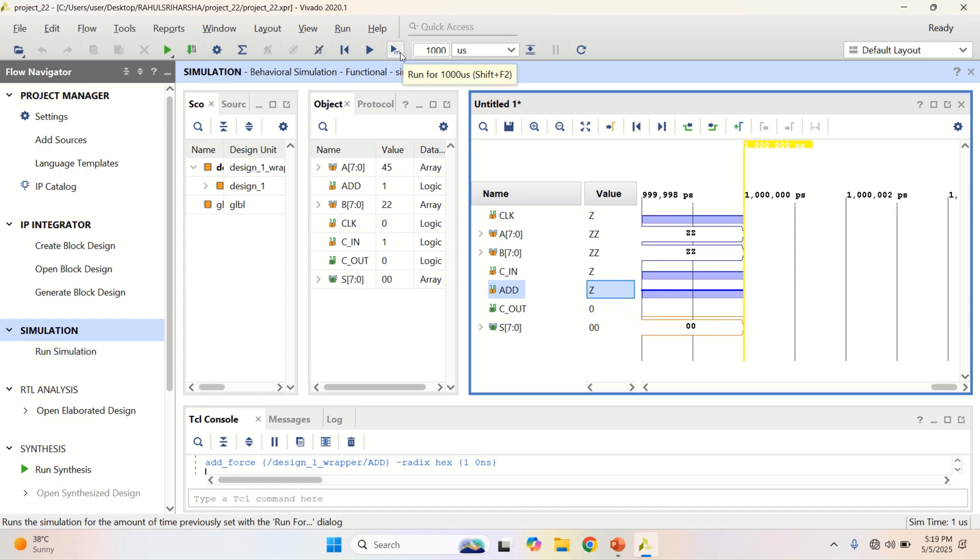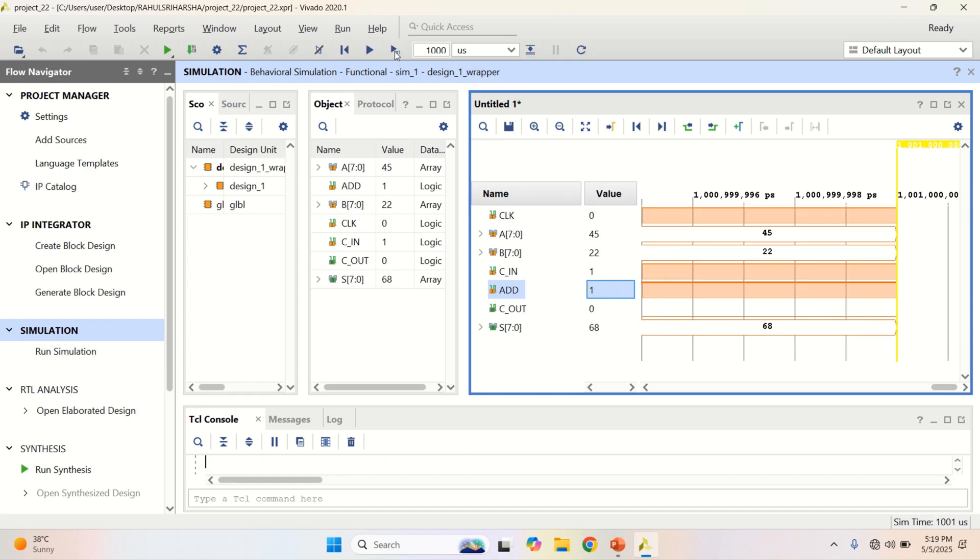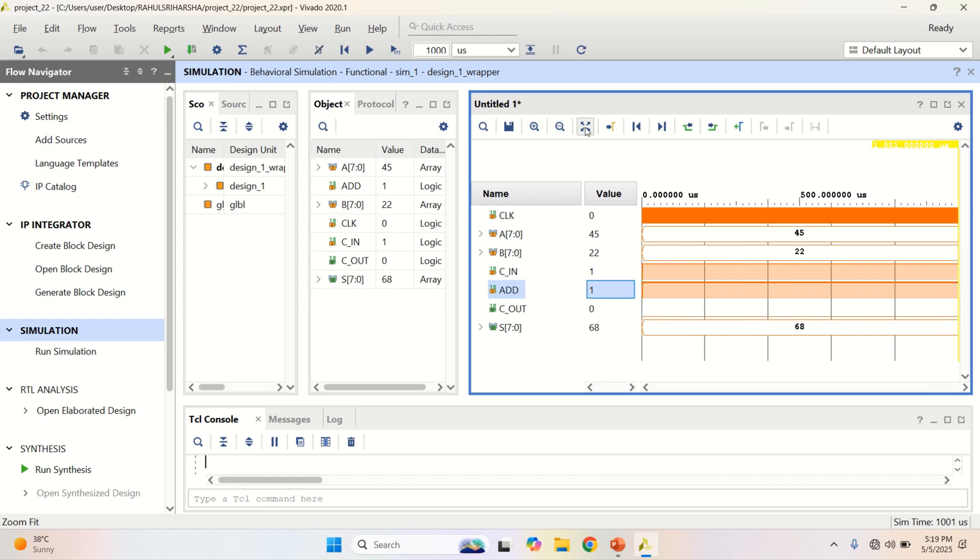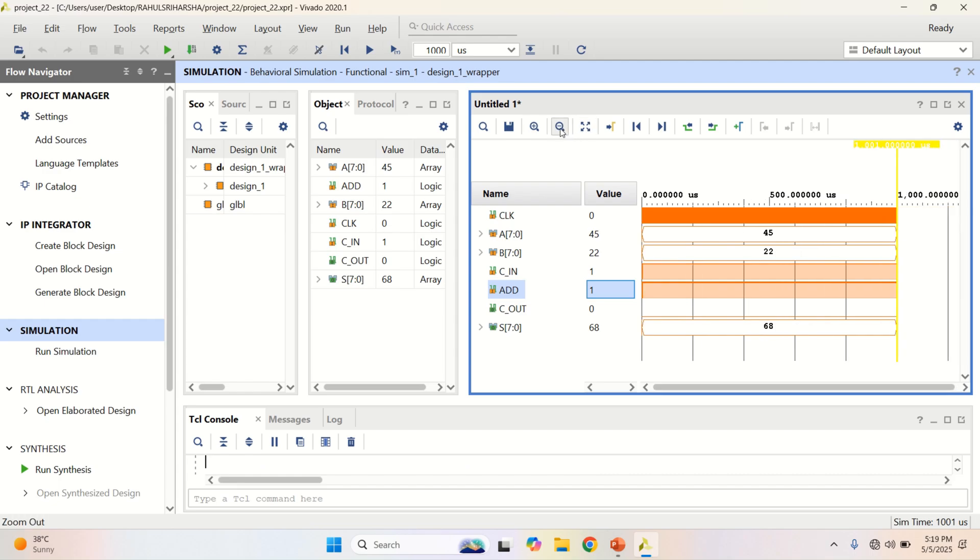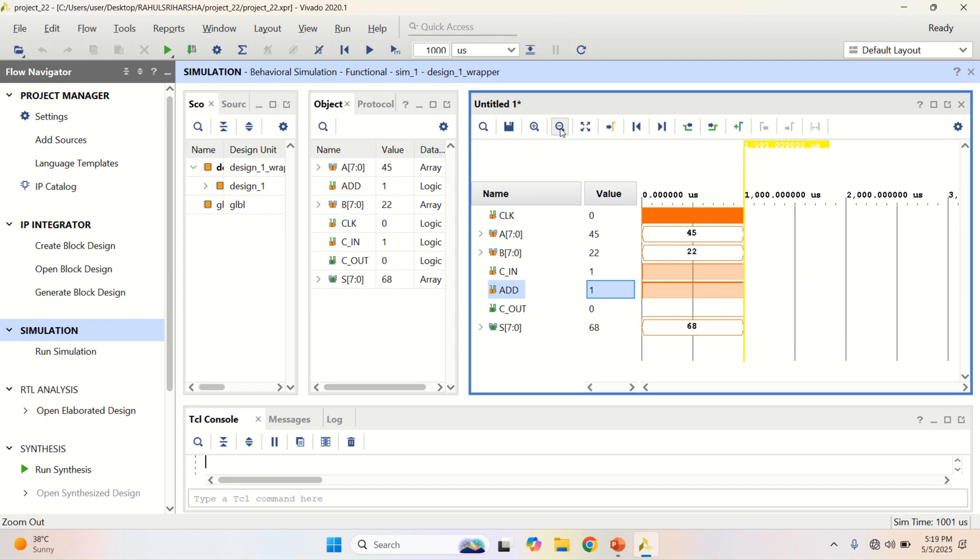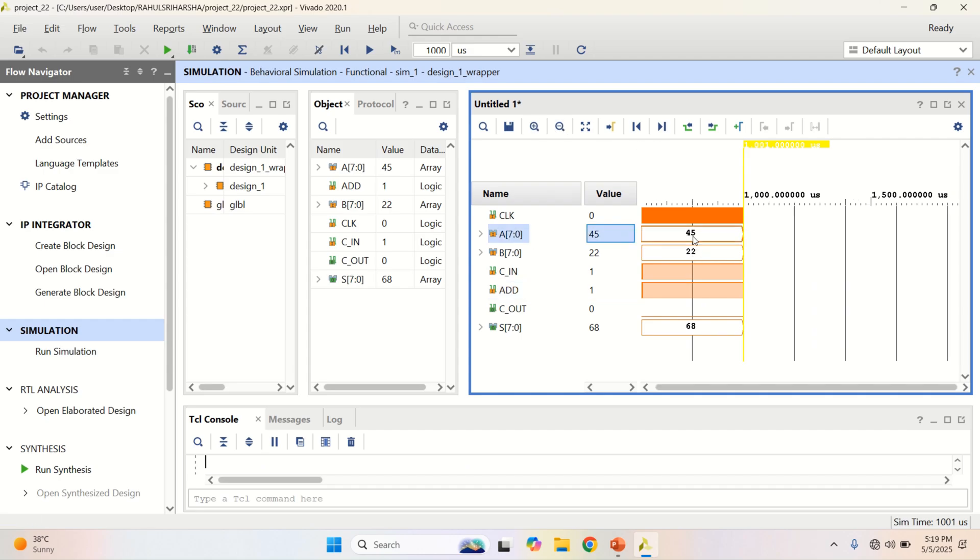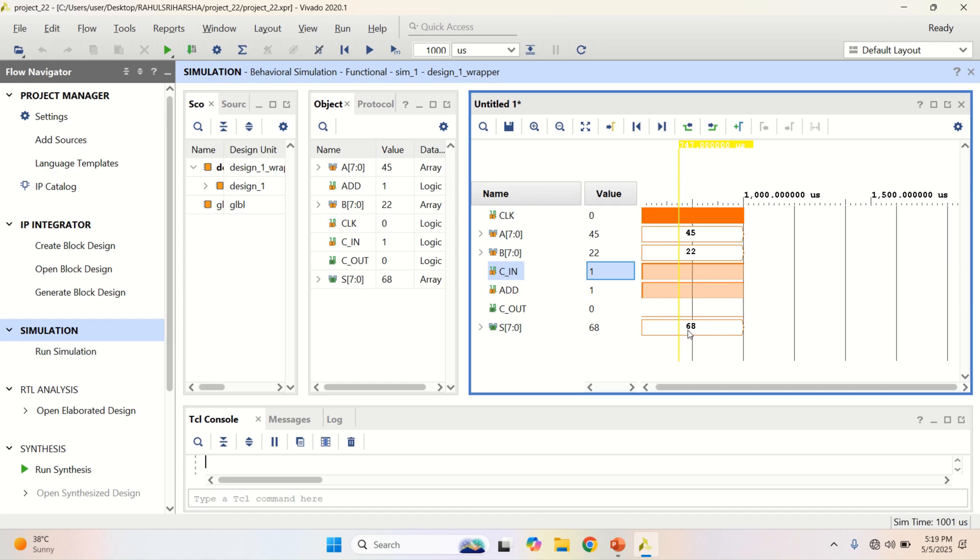Click on run for 1000 microseconds. Just fit it. See that the input is 45 plus 22, and C in is 1. The total sum is 68, and we have 0 carry. The mode is 1 here.